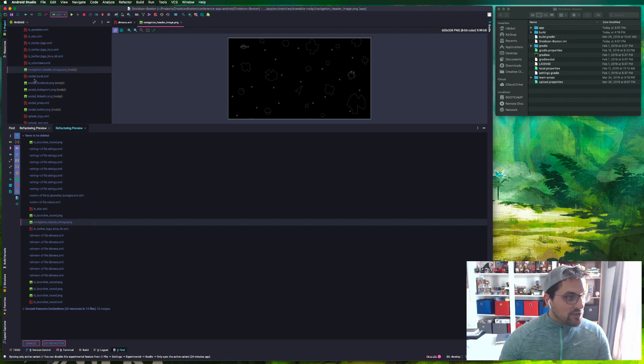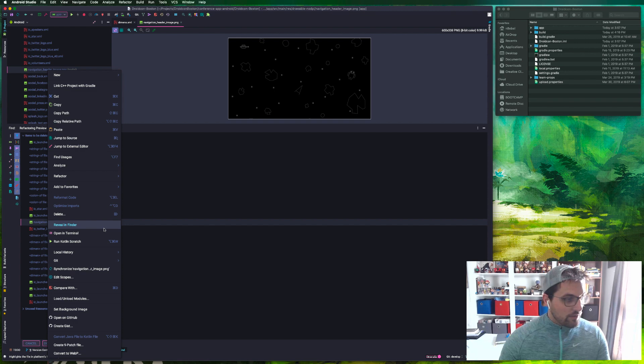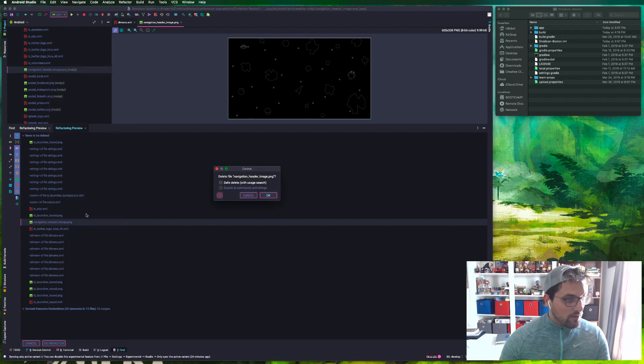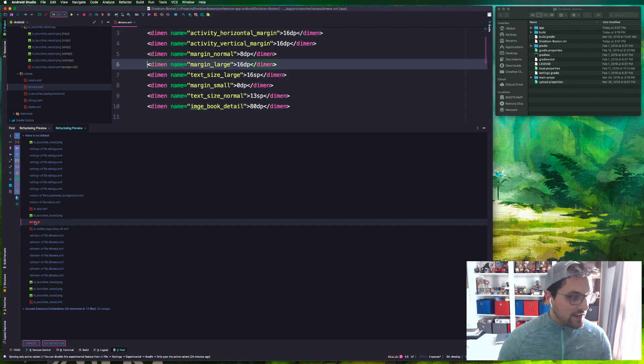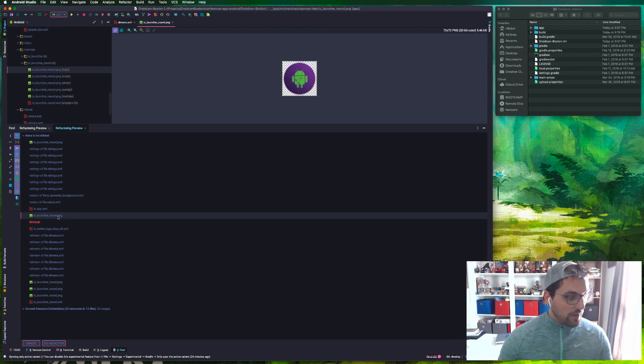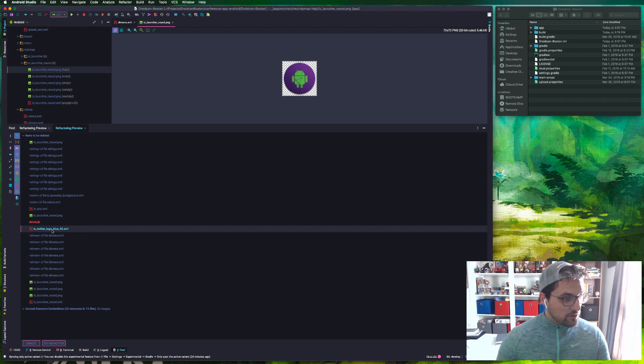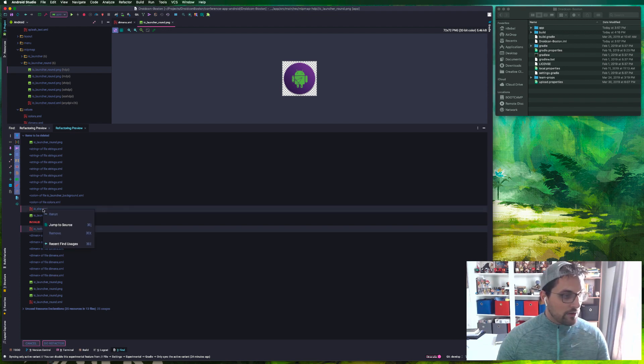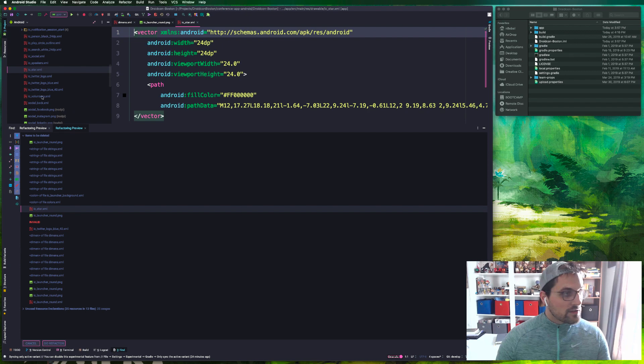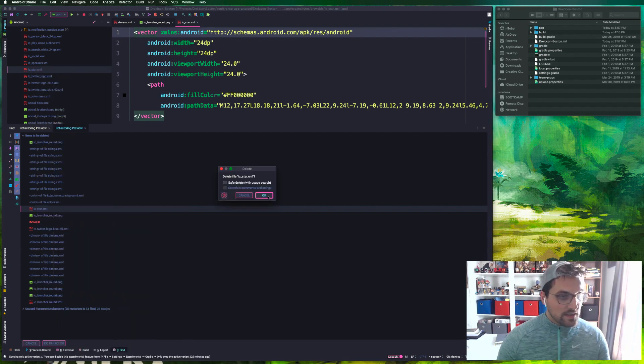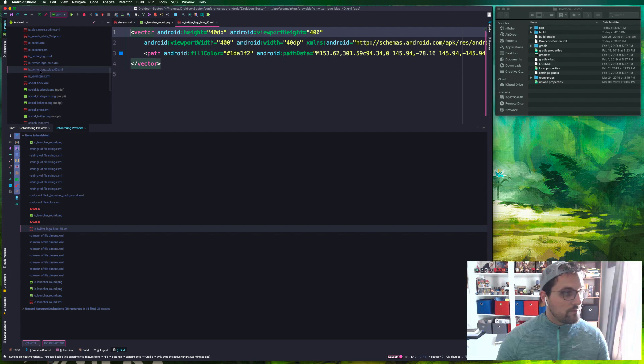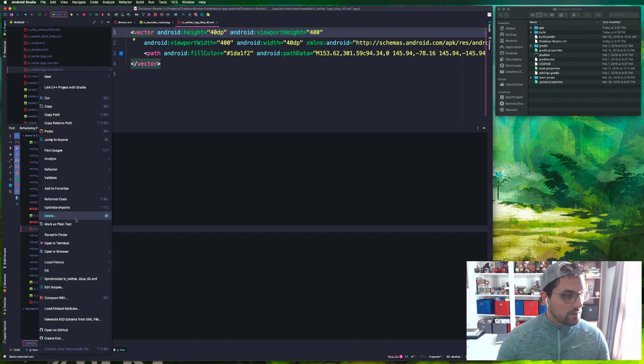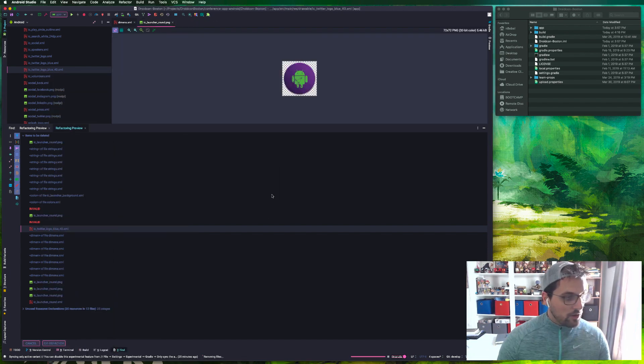We do have a PNG here. This is definitely not being used, so I'll just go ahead and delete that right now. We see once we delete that it shows up as invalid in this list. This Twitter logo blue 40 and icy star, those can safely be removed. So we'll jump to those as well and delete them.